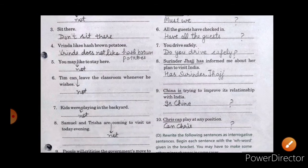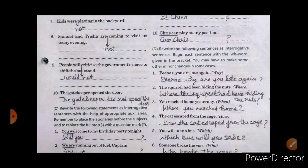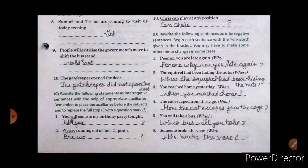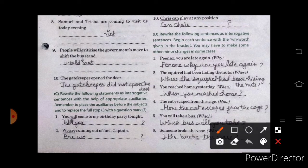Now moving to the last exercise: rewrite the following sentences as interrogative sentences, beginning each sentence with the WH word given in the bracket. You may have to make some other minor changes in some cases. First sentence: Why are you late again, Pinas? You can also write: Why are you late again, Pinas?